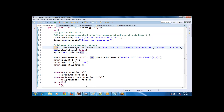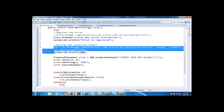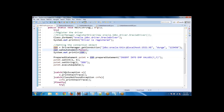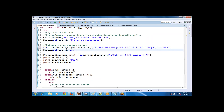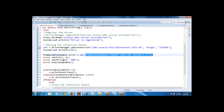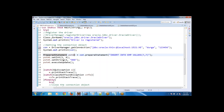Up to getting the connection object is the common thing. Then instead of calling con.createStatement() as I was using previously, I am now calling con.prepareStatement(). At the same time, I need to pass the query as an argument to prepareStatement(). This is what returns the PreparedStatement object.